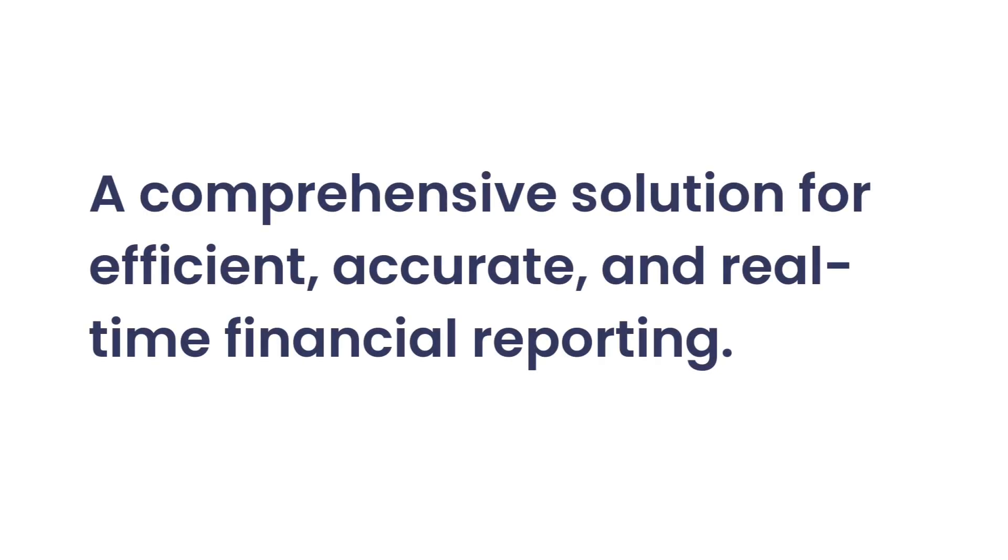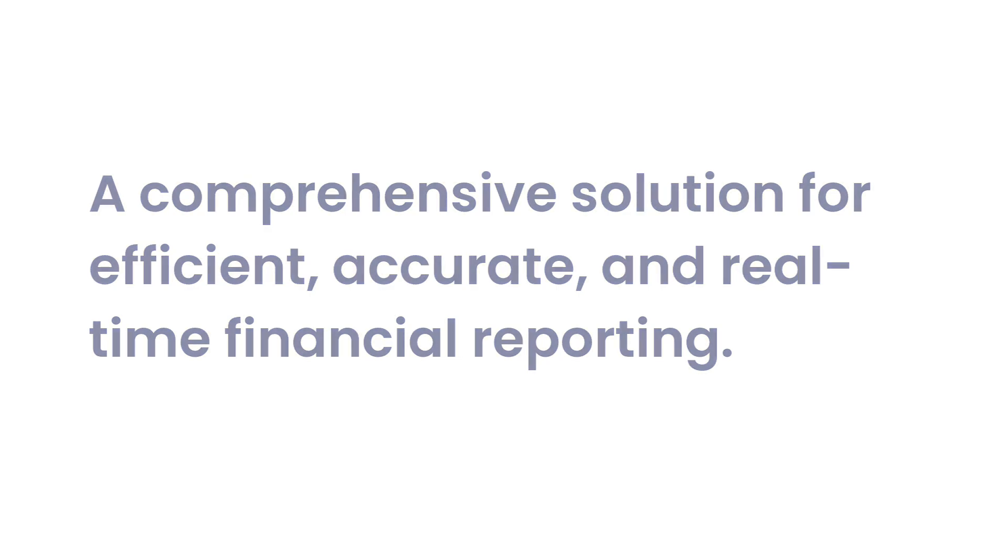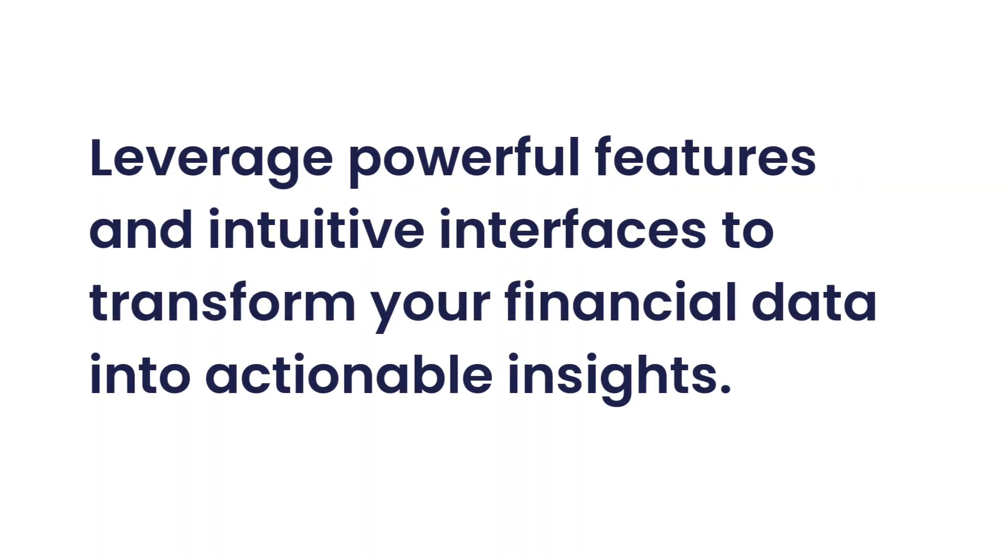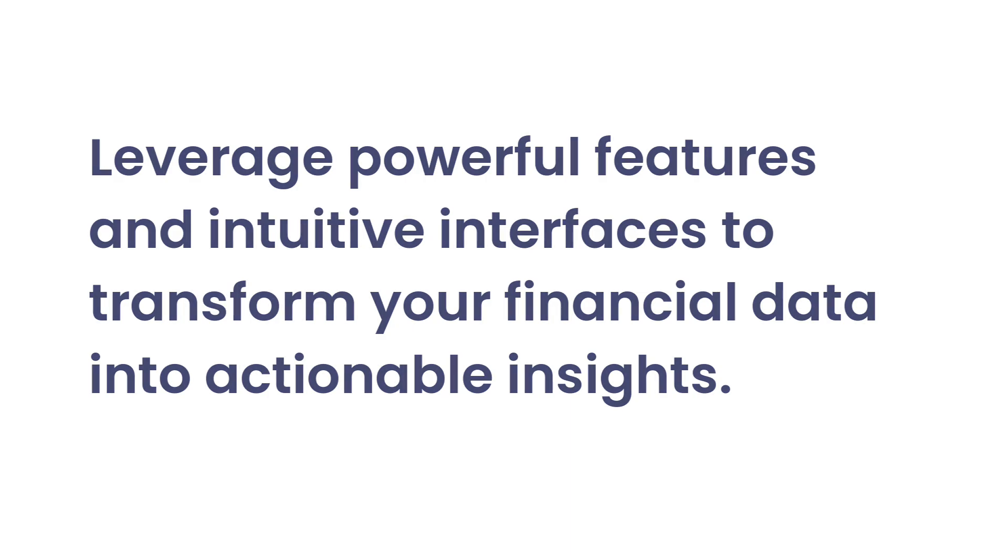And there you have it, Insights Software's JET, a comprehensive solution for efficient, accurate, and real-time financial reporting. With JET, you can leverage powerful features and intuitive interfaces to transform your financial data into actionable insights, making it an invaluable tool for any business.